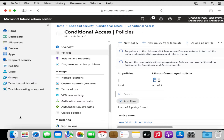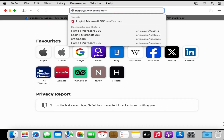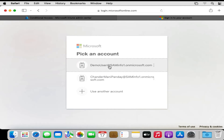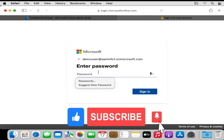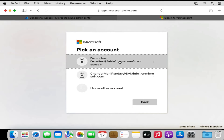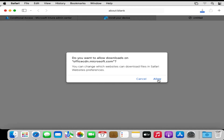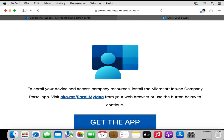Now let's see what the user experience is when they receive this conditional access policy. I am going to open office.com and log in with the demo user on which we deployed the policy. We can see that the user is getting a message saying 'Set up your device to get access'. The user clicks Continue, provides their account, and now gets an option to download the company portal app, so they click 'Get the app'.